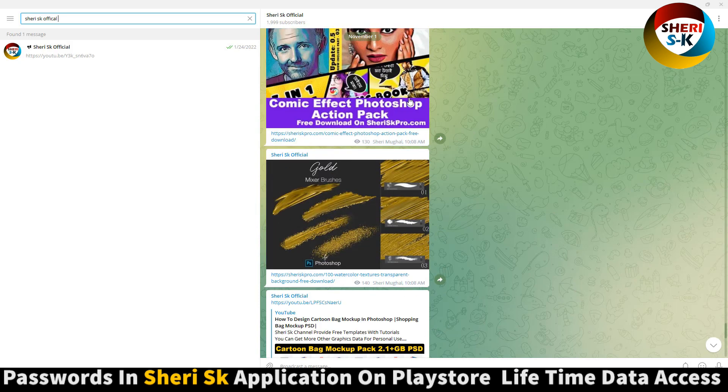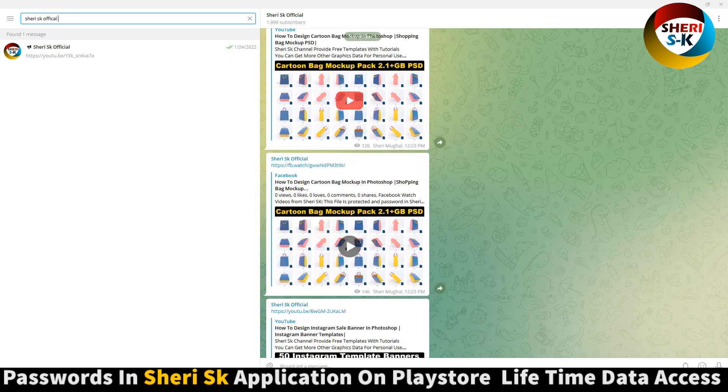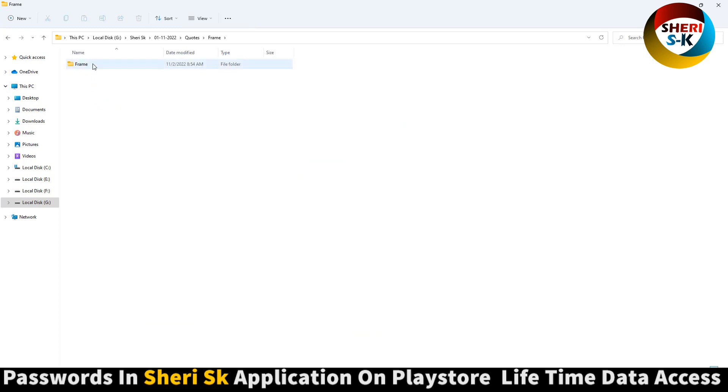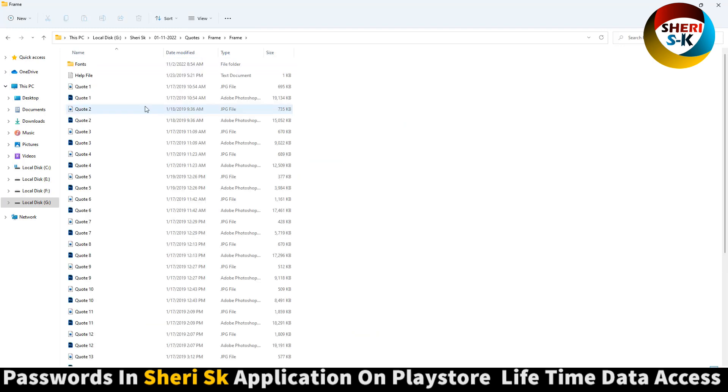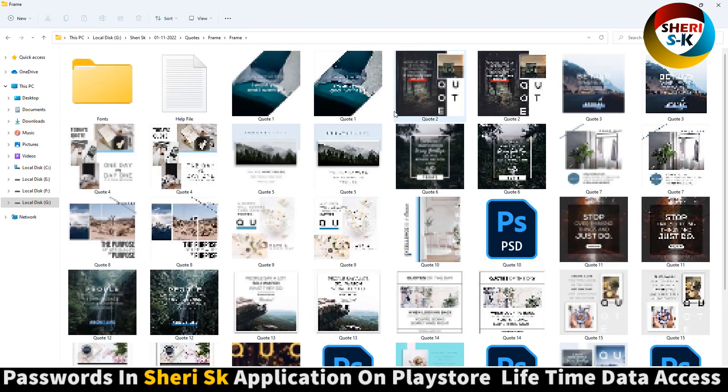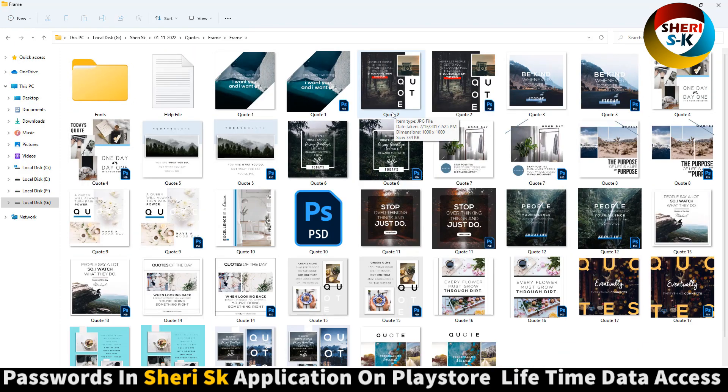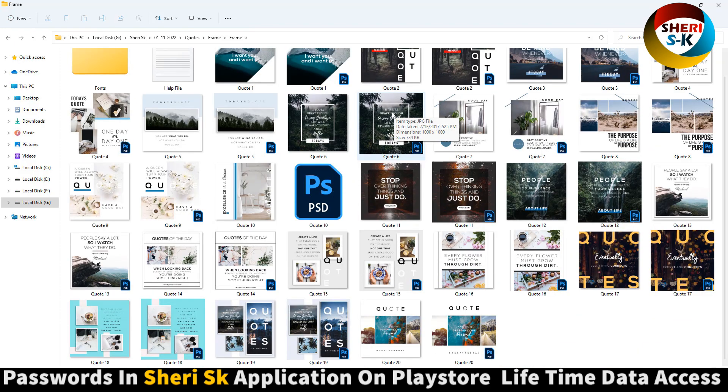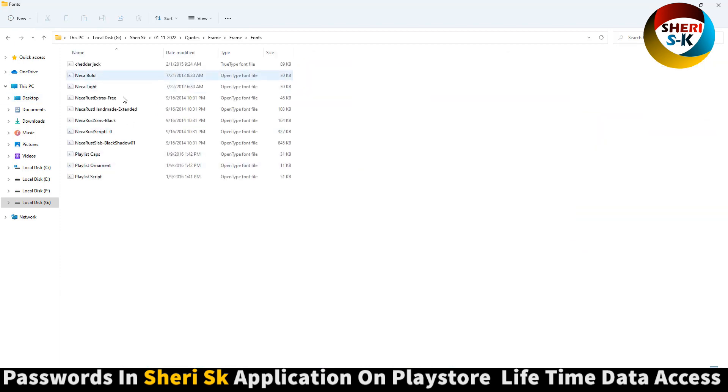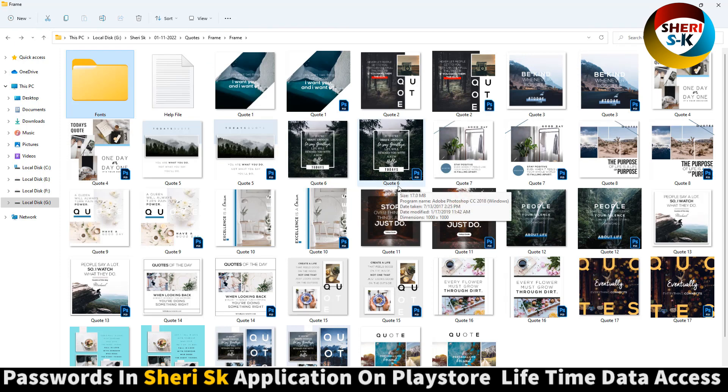So here is frames - these are PSD and JPG files. Here is a format. You can first install it and then you can work on these frames.